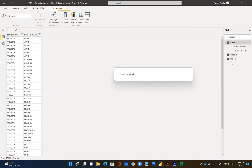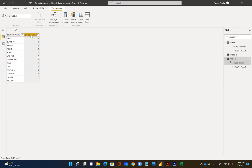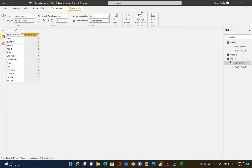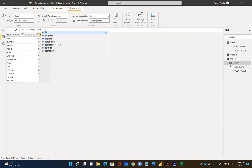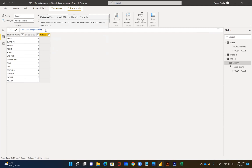Go for table three and create a new column. The column will be called 'number of projects'. The formula is: if project count is less than or equal to four, then show the project count value; else show 'more'.